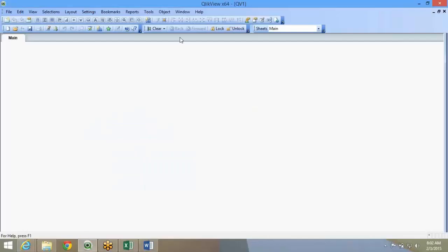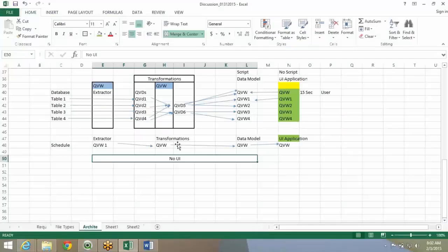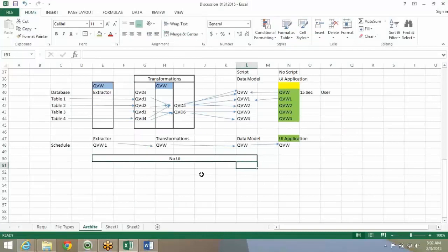But when I say no UI, I mean you don't have to spend time. But for data validation or anything, at the data model stage, we will put up some tables or charts so that we validate data.